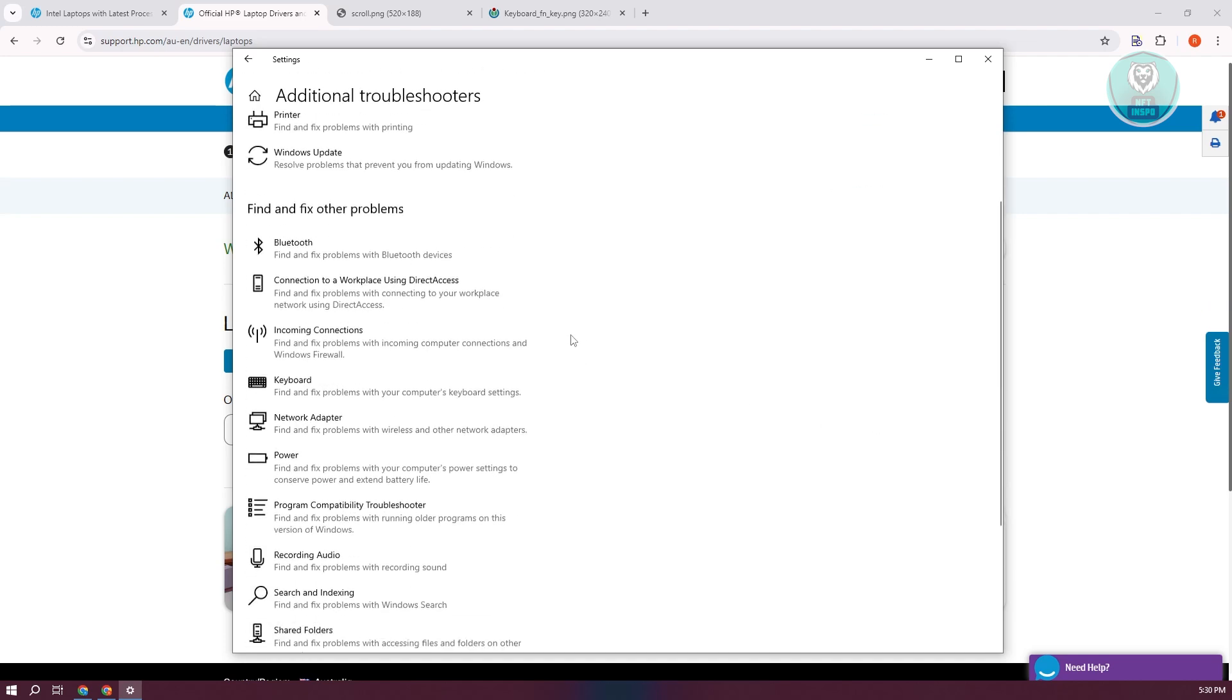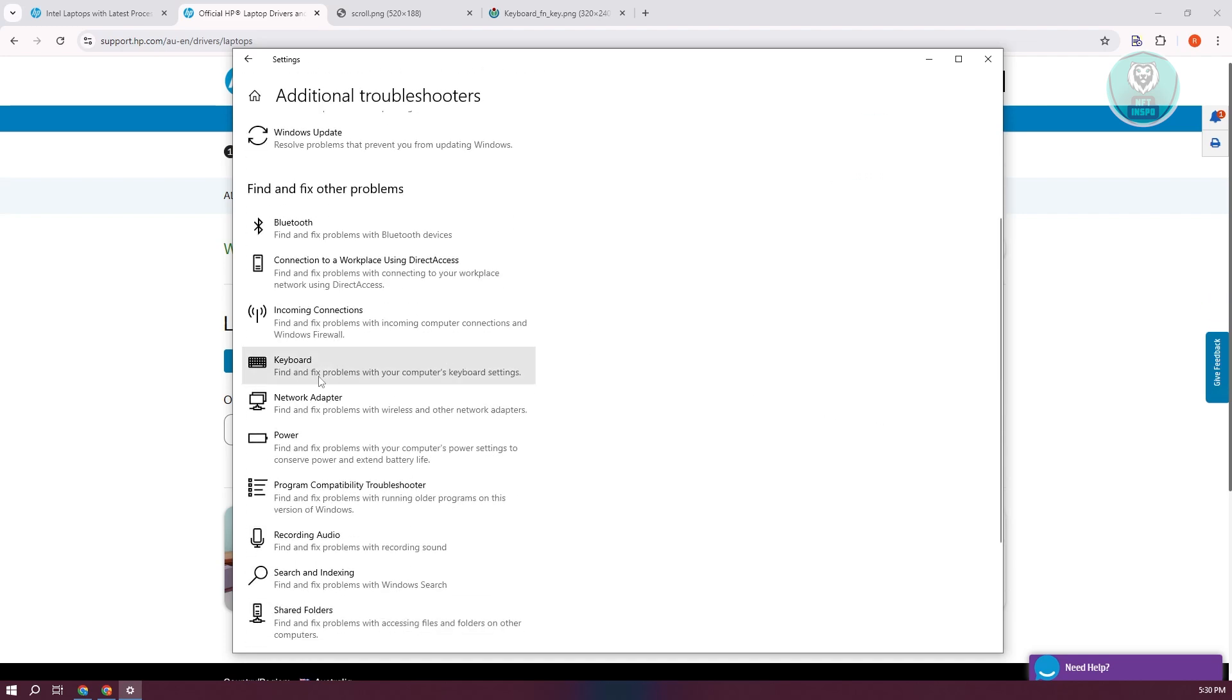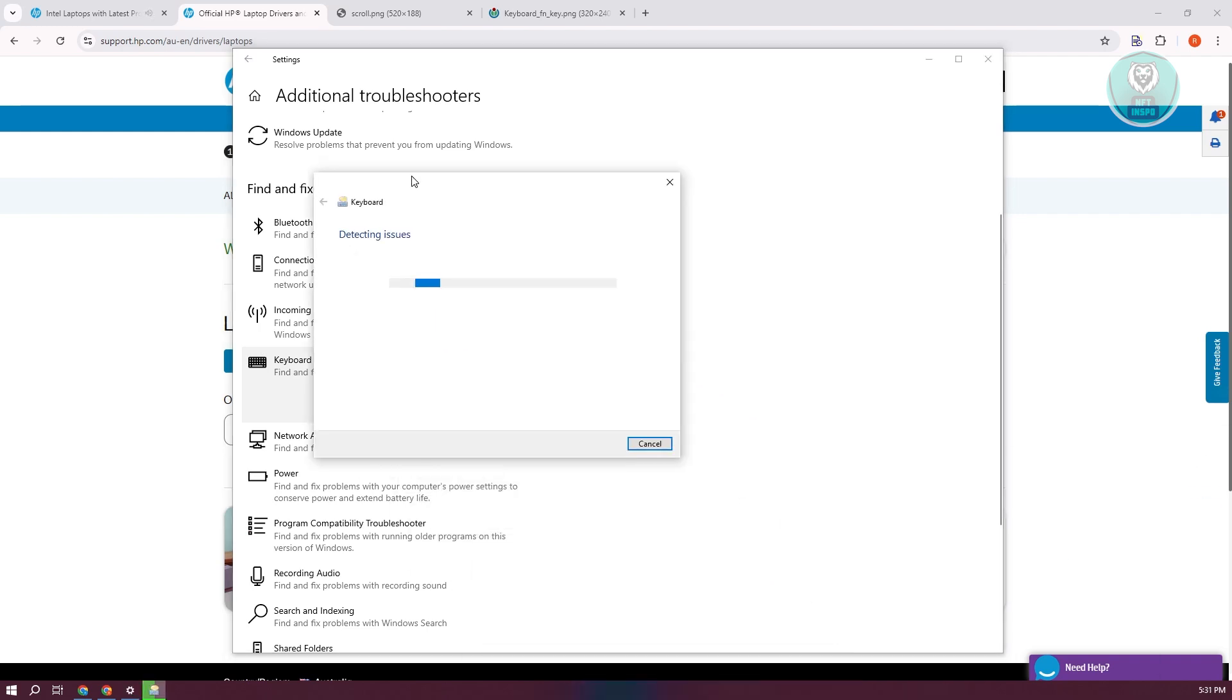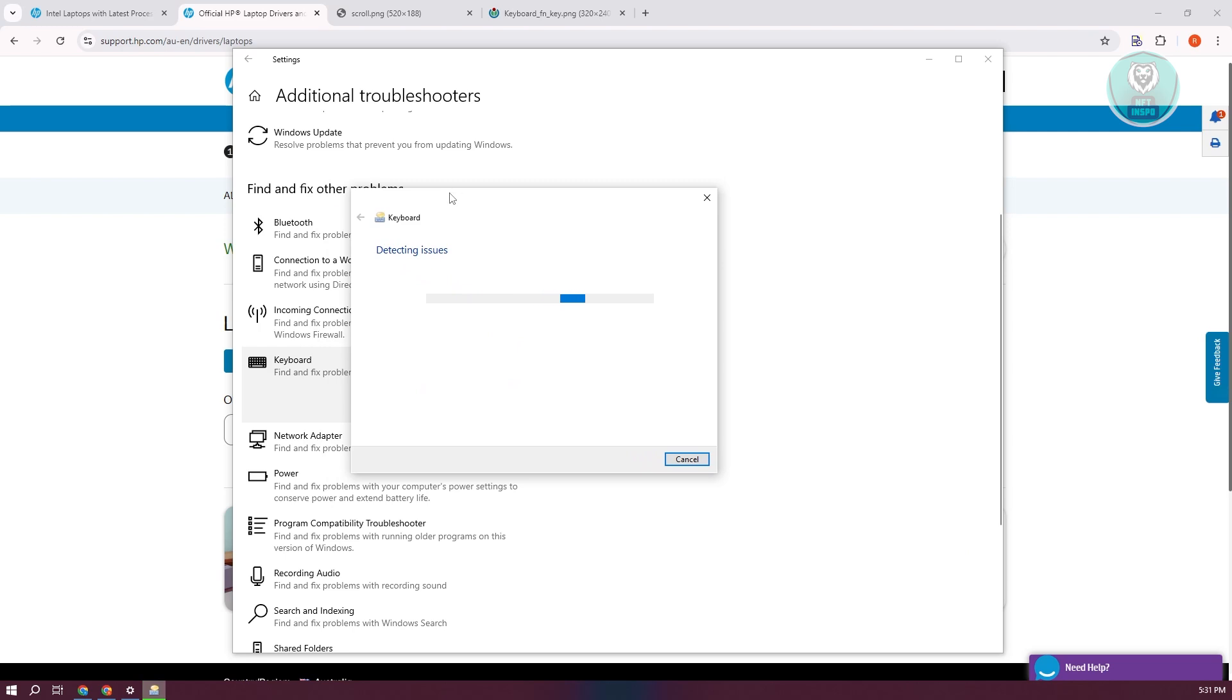From here, scroll down and look for keyboard. Click on it and click run the troubleshooter. This will start the troubleshooting process, which will detect any issues on your keyboard and fix it automatically if there are any issues.